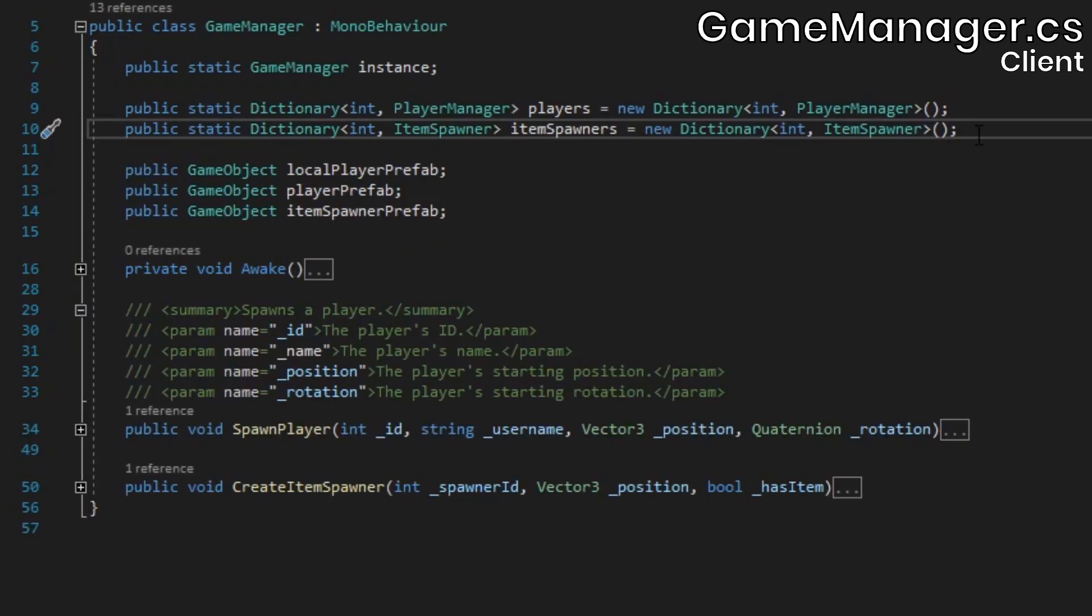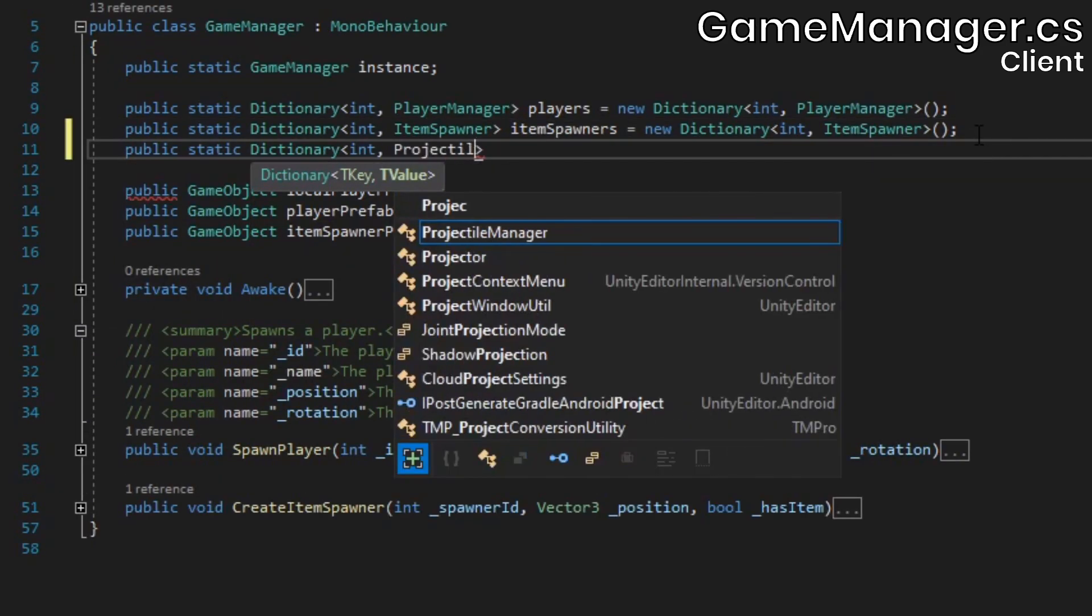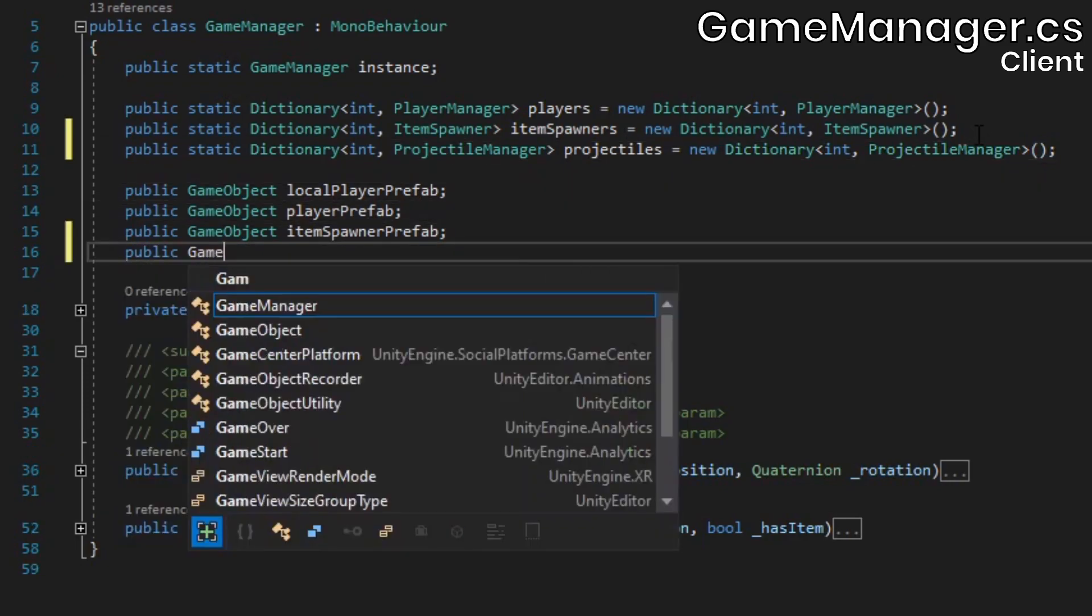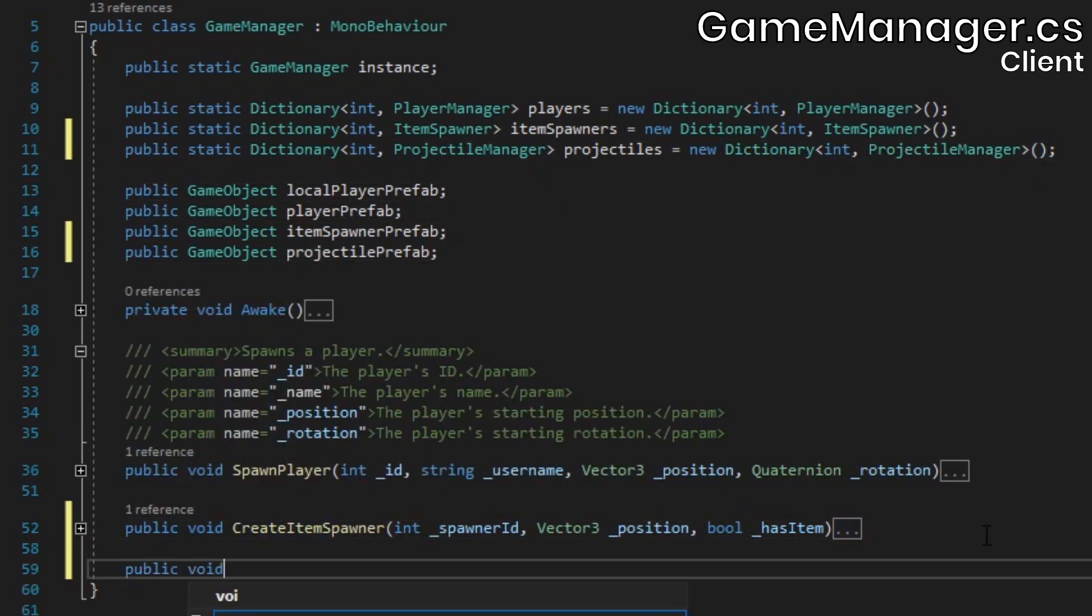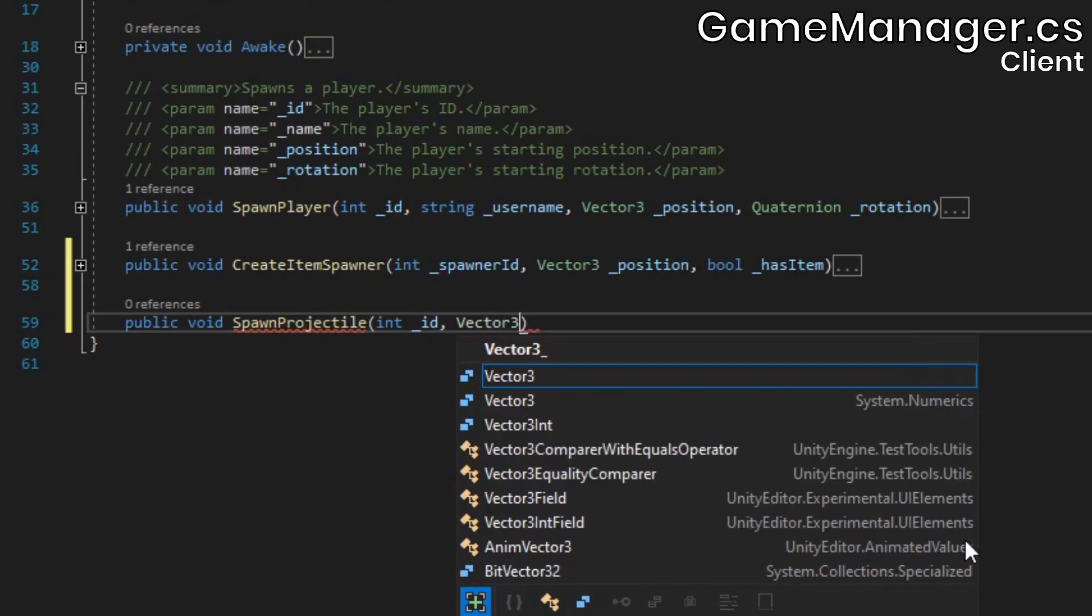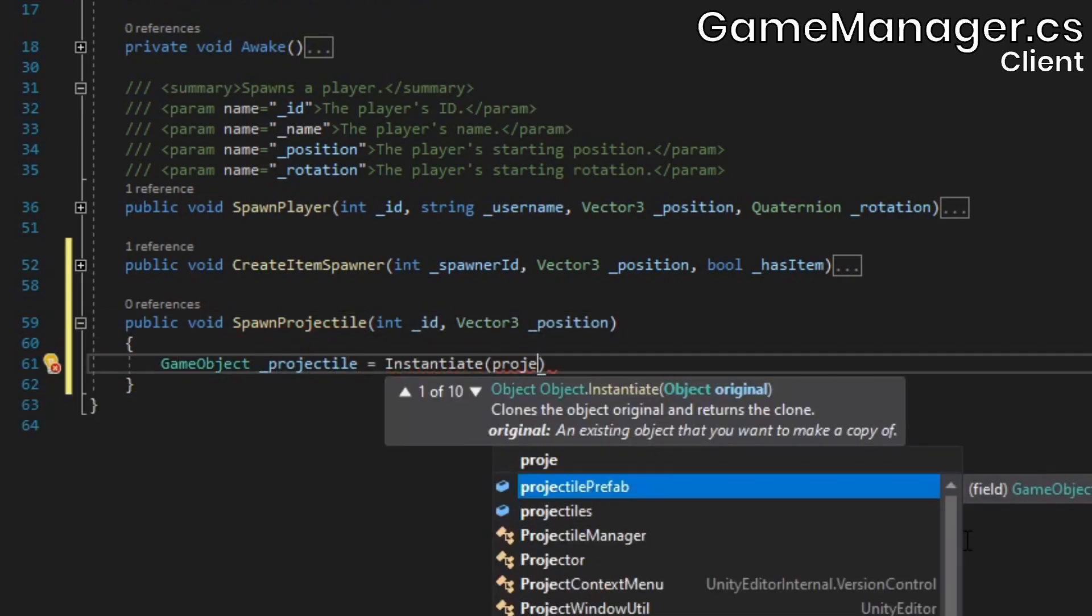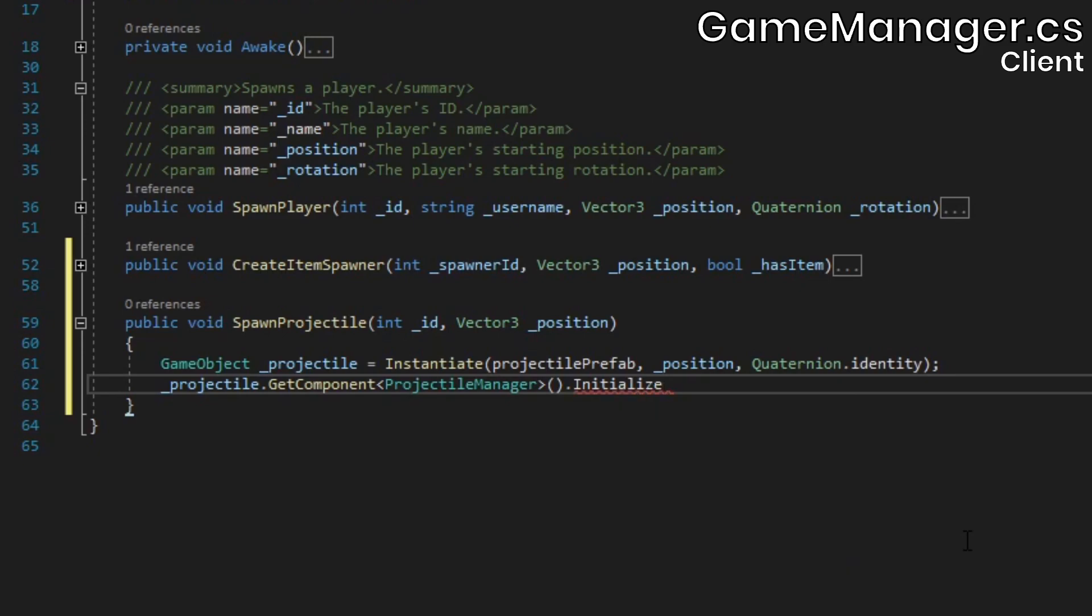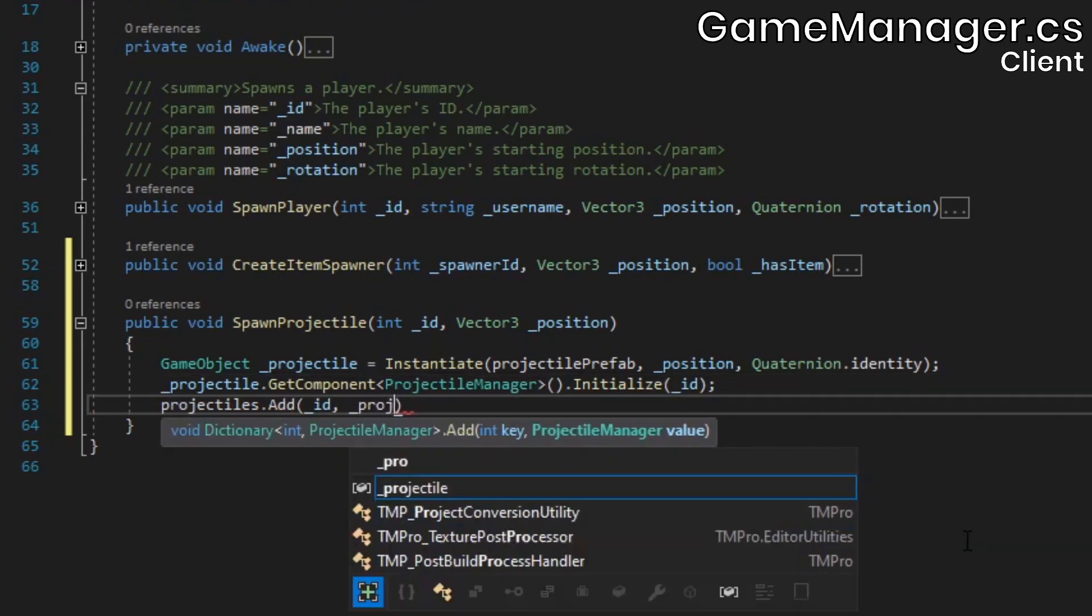In the gameManager, we'll add a static dictionary to store all existing projectiles by their ID, as well as a field for the projectile prefab. At the bottom, create a spawn projectile method inside which we'll instantiate a copy of the projectile prefab, call the attached projectileManager's initialize method, and add it to the dictionary.